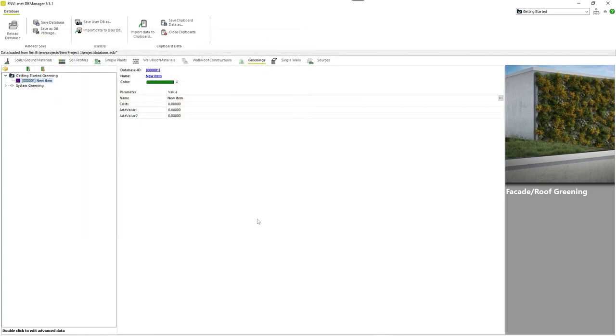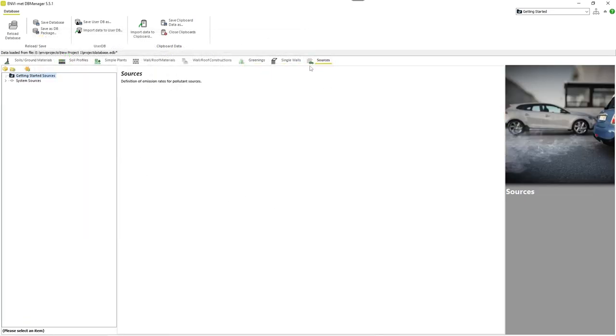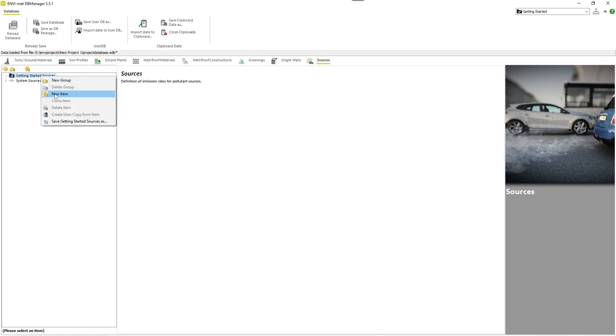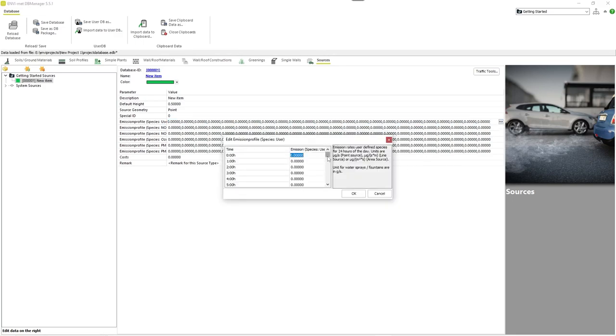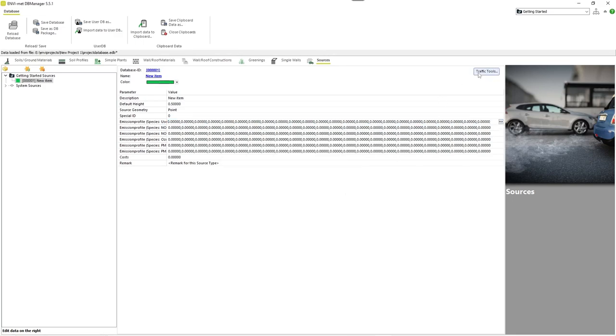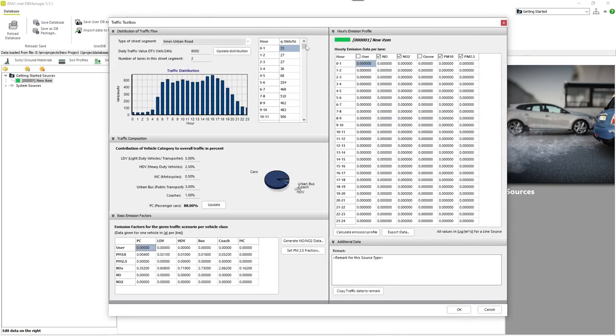Last but not least, the Sources tab includes sources of pollution, like automotive lanes for example. After creating a new element here, you can specify the pollution of different molecules at each hour of the day. The traffic tools will help you keep the overview.